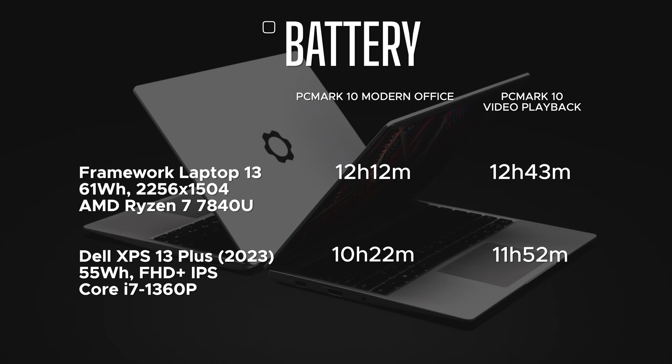Let's talk battery life. This has the 61 watt-hour battery option, the bigger battery, and it did 12 hours and 12 minutes on the PC Mark 10 Modern Office battery test. Compare that to the XPS 13 Plus from Dell at 10 hours 22 minutes—we're looking at roughly two hours better on the Framework Laptop 13. That's also better than the Intel processor-based Framework Laptop 13 by about two to three hours. Video playback was better as well. This is a very efficient processor from AMD.